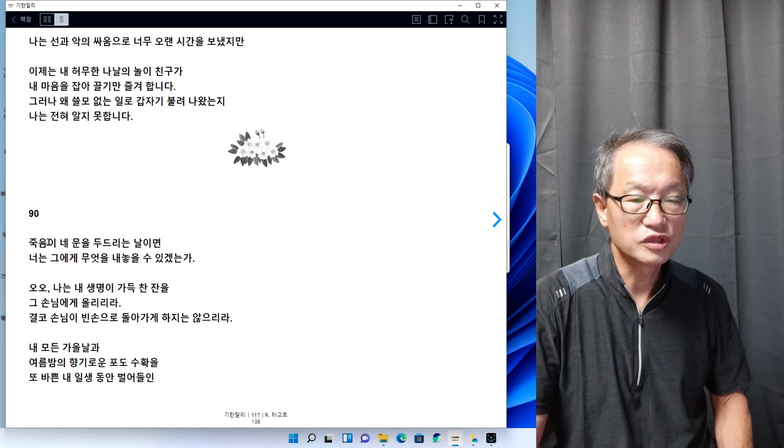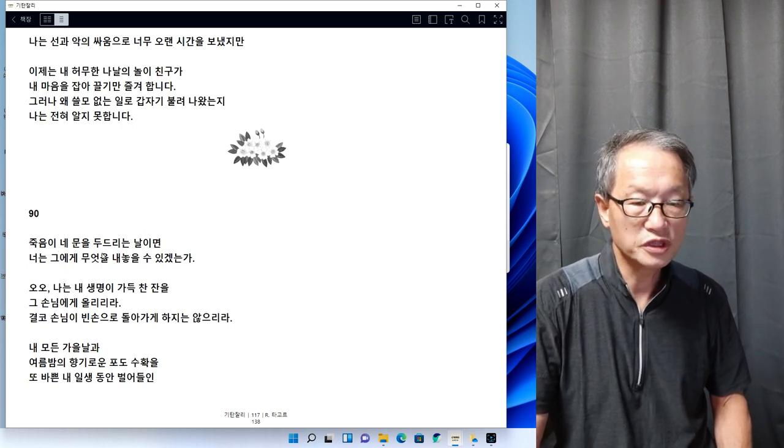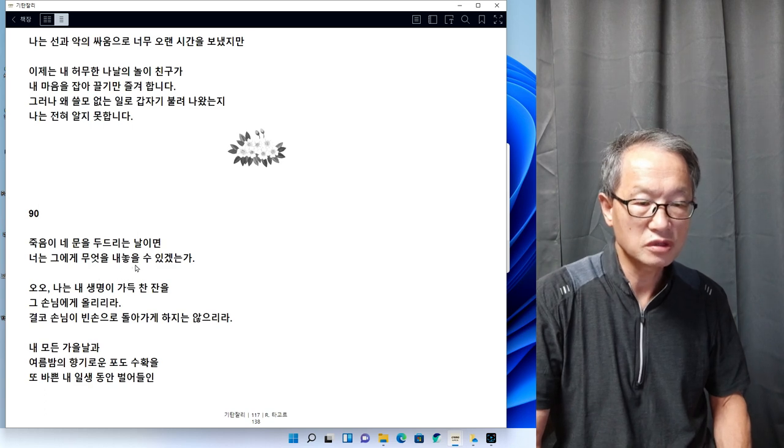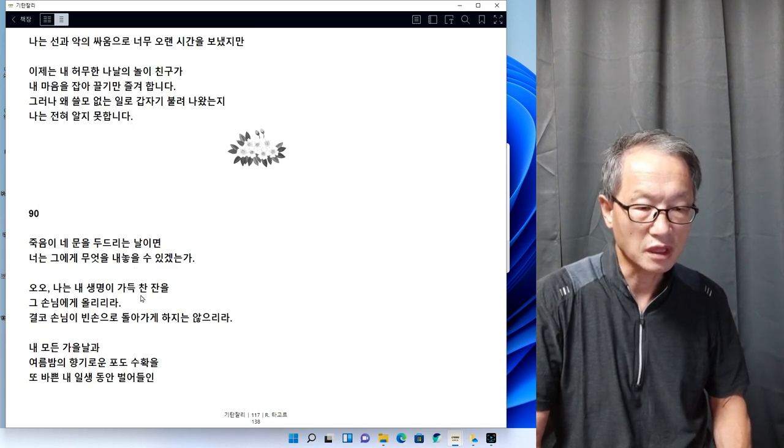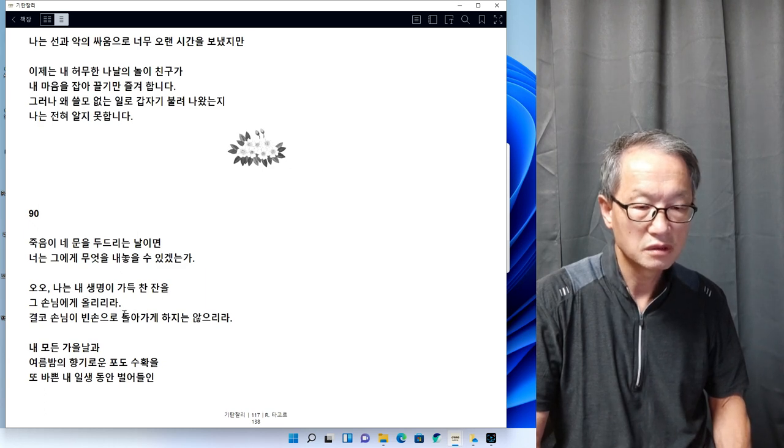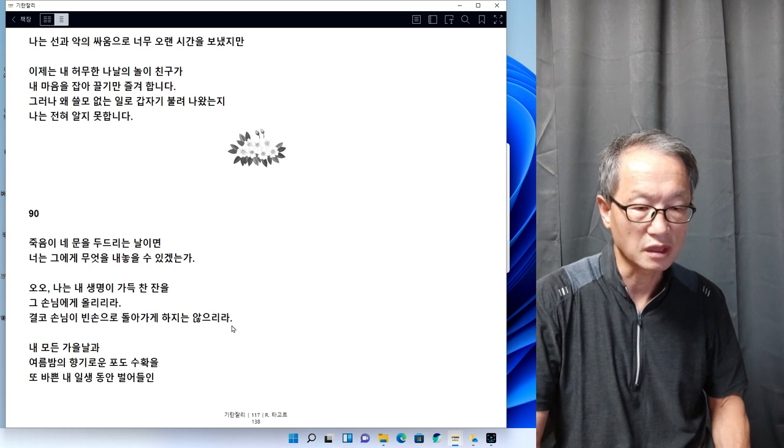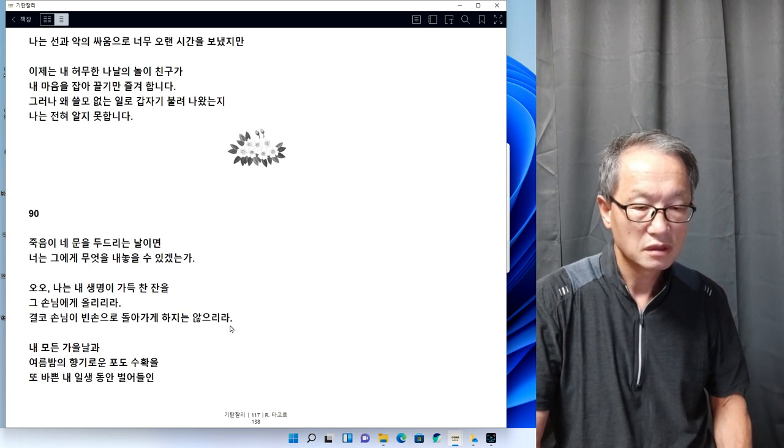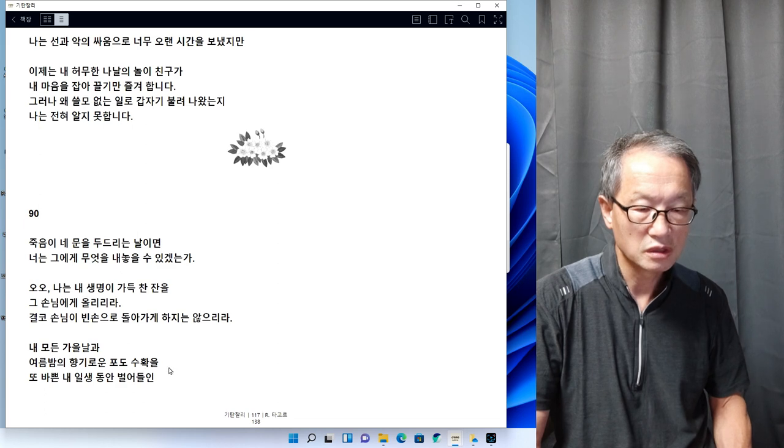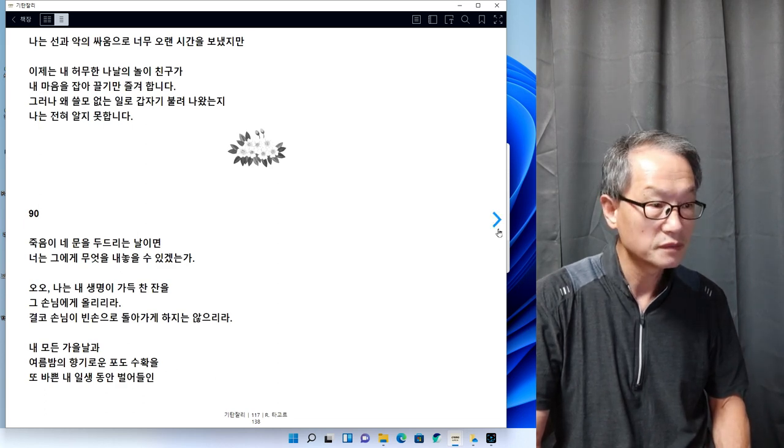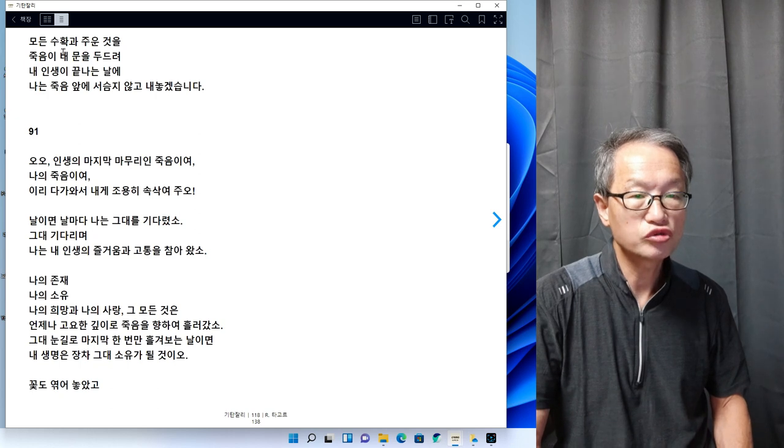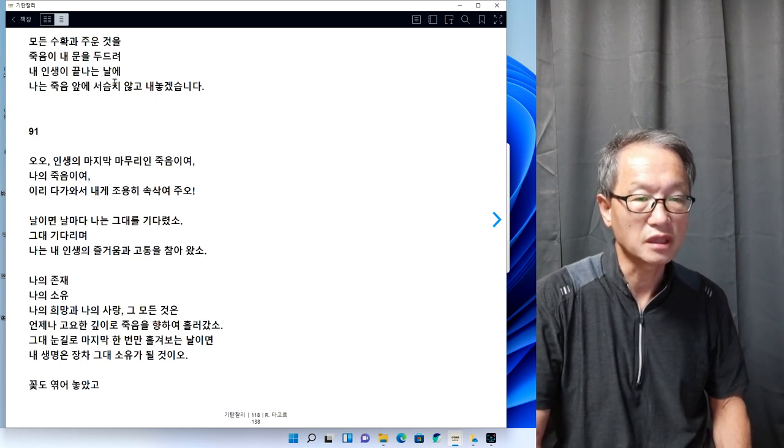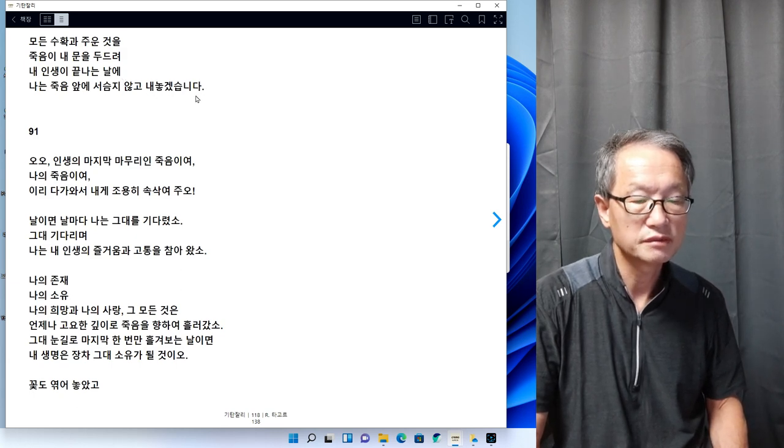90번을 읽어보겠습니다. 죽음이 내 문을 두드린 날이면 너는 그에게 무엇을 내놓을 수 있겠는가. 오 나는 내 생명이 가득 찬 잔을 그 손님에게 올리리라. 결코 손님이 빈손으로 돌아가게 하지는 않으리라. 내 모든 가을날과 여름밤의 향기로운 포도수확을, 또 바쁜 내 일생 동안 벌어들인 모든 수확을 죽음이 내 문을 두드려 내 인생이 끝나는 날에 나는 죽음 앞에 서슴치 않고 내놓겠습니다.